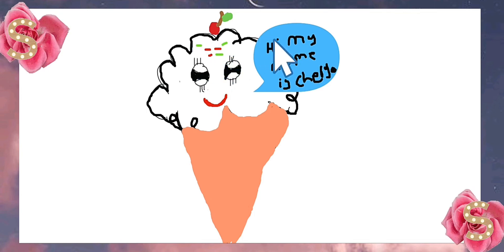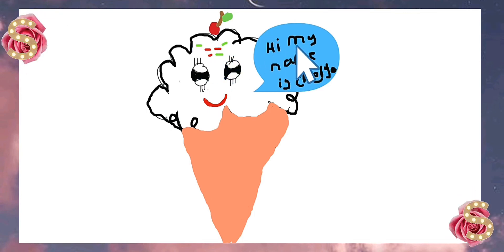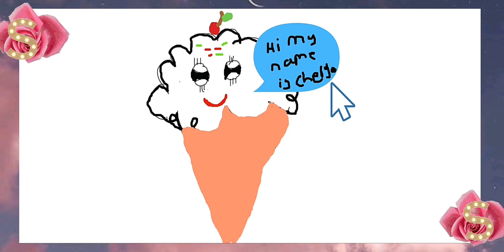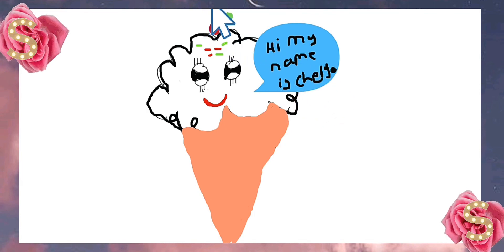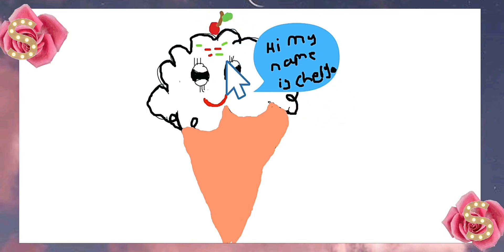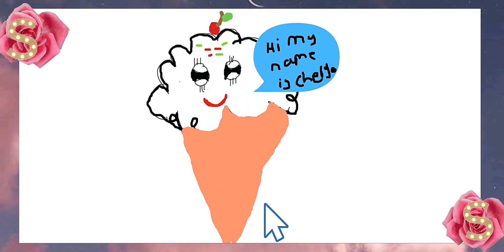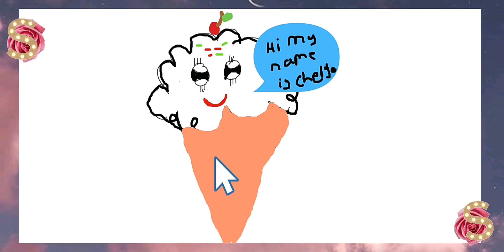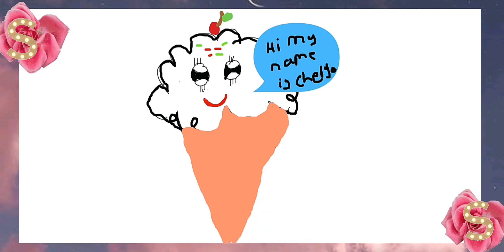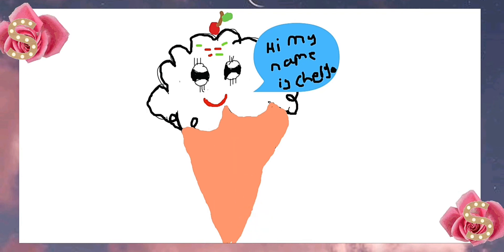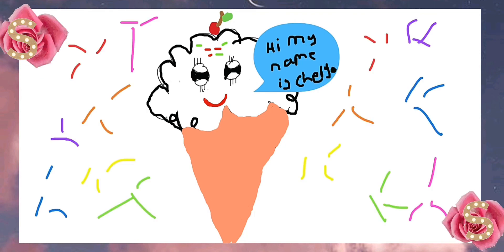And it said, Hi, my name is Cherry. Oh, look at the even the cherry on top. Look at the ice cream cone. And you could even add decorations. And it should look like this.